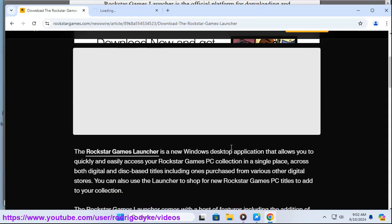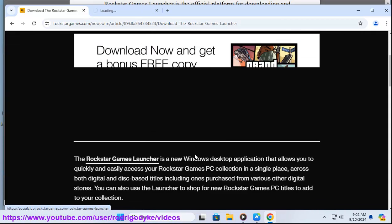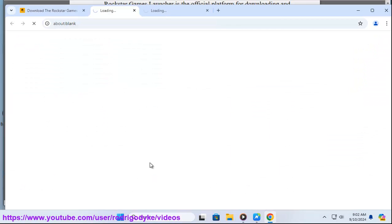Run the installer. Once the download is complete, run the installer and follow the on-screen instructions to install the launcher.